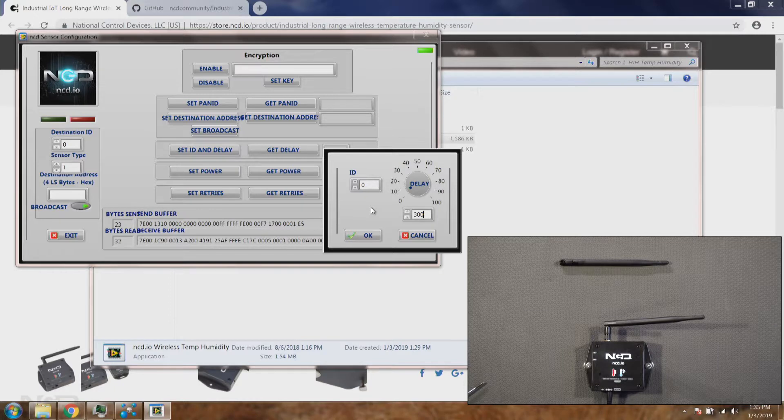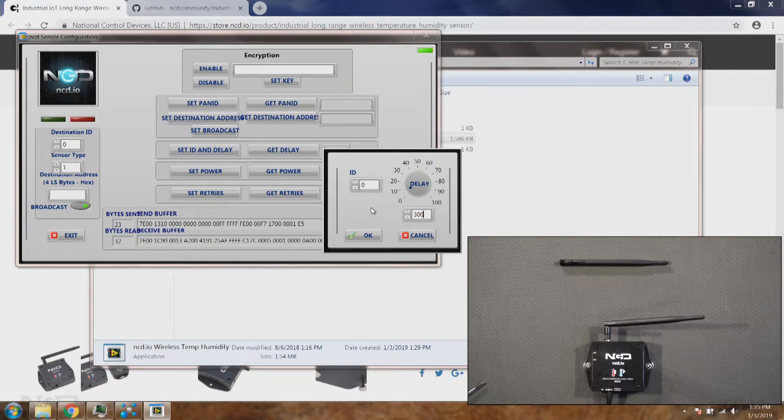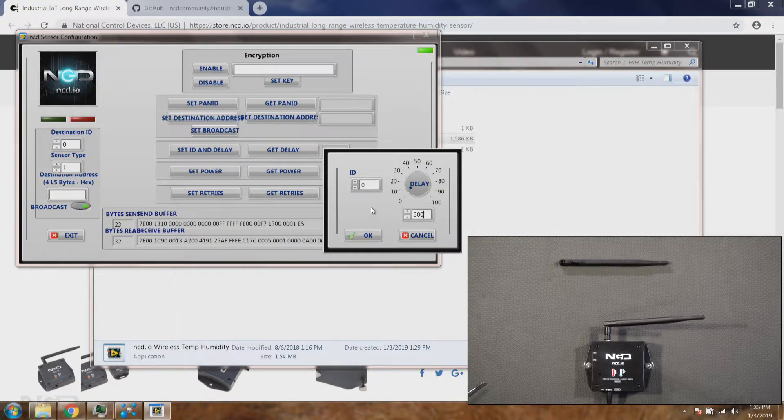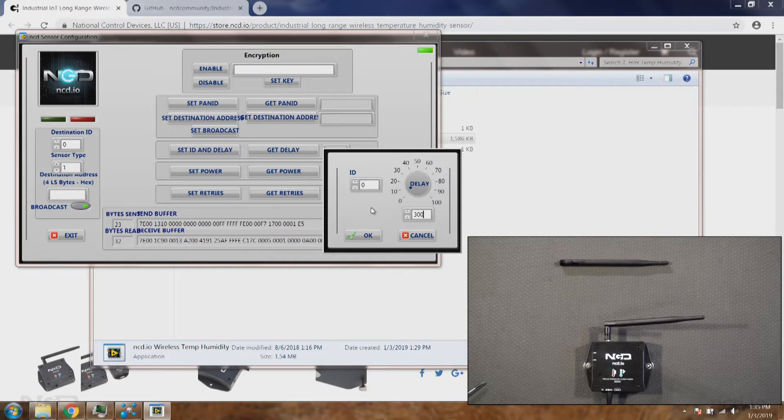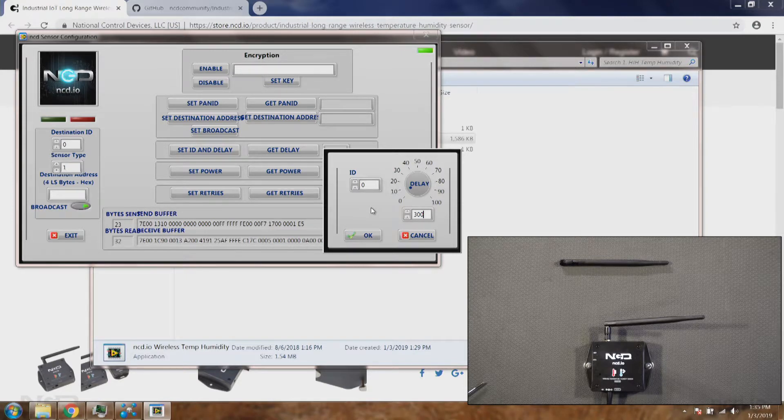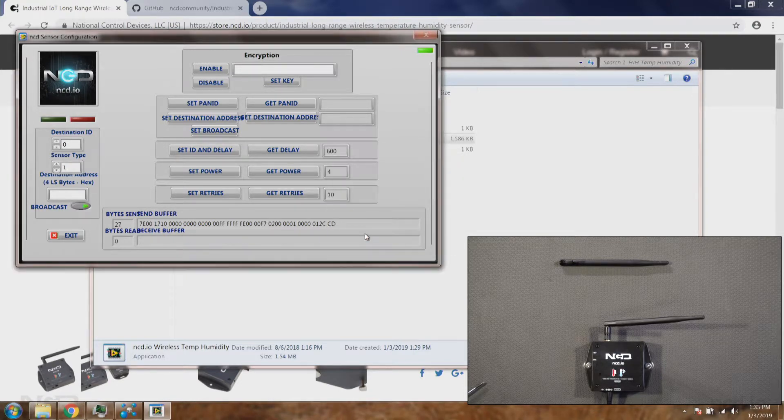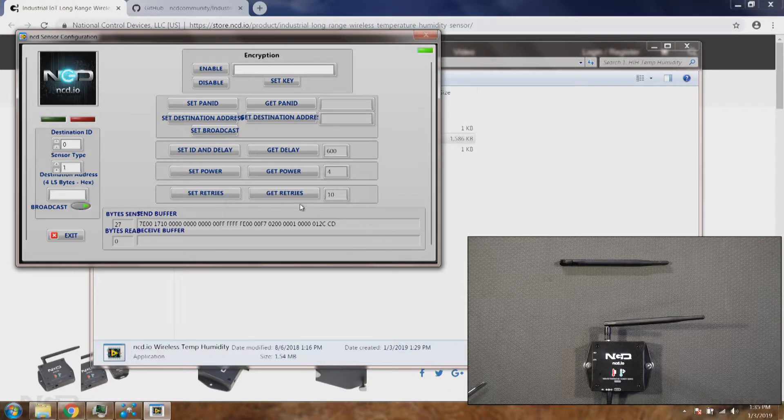Let's say you have multiple sensors. You can change the node ID from 0 to 255 and you can put a lot of sensors in the same area network. So we'll click OK.